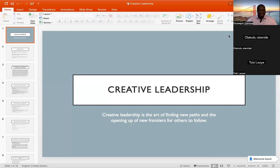I want to welcome each and every one of us once again to School of Transformational Leadership. We'll be taking the personal leadership journey once again. We'll be starting with Module 2, which is Effective and Efficient Leadership.